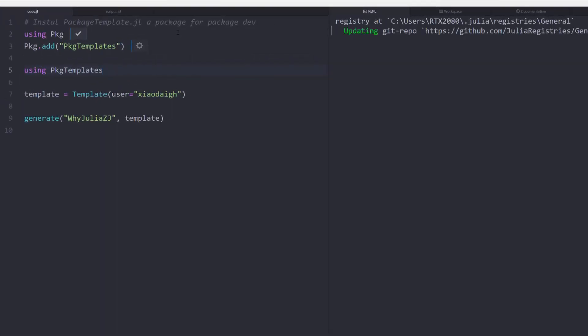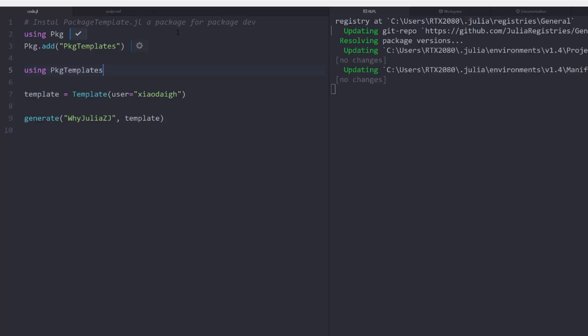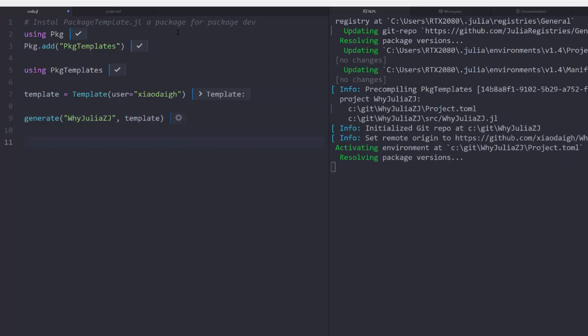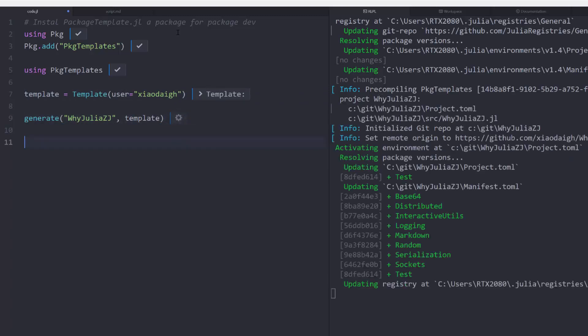I start by installing the package templates package. And then I use the package functionalities to generate a template. And from that template, I generate a package called yjulia.zj.